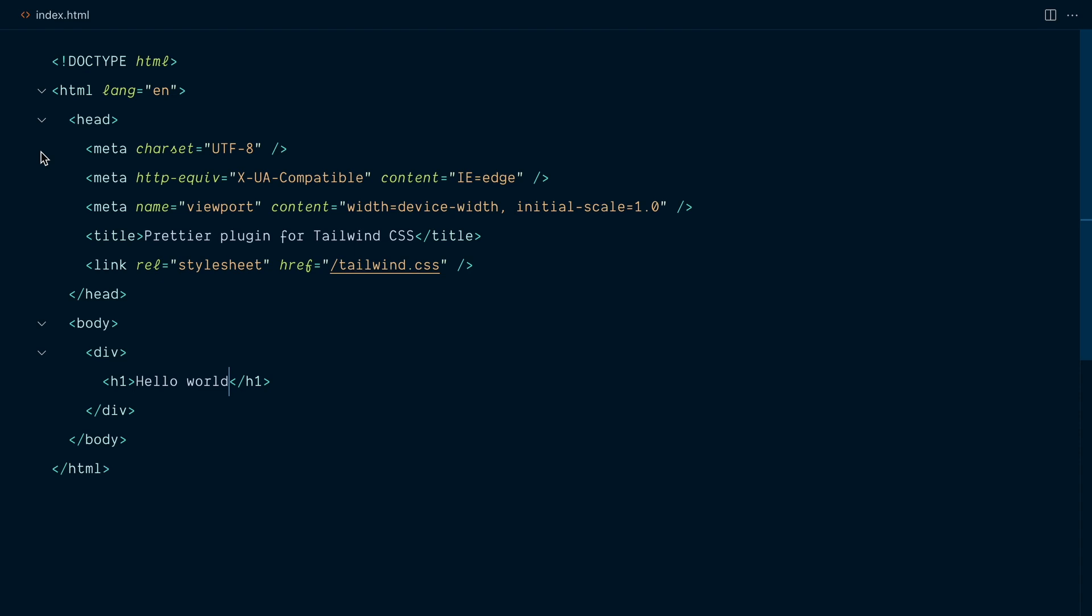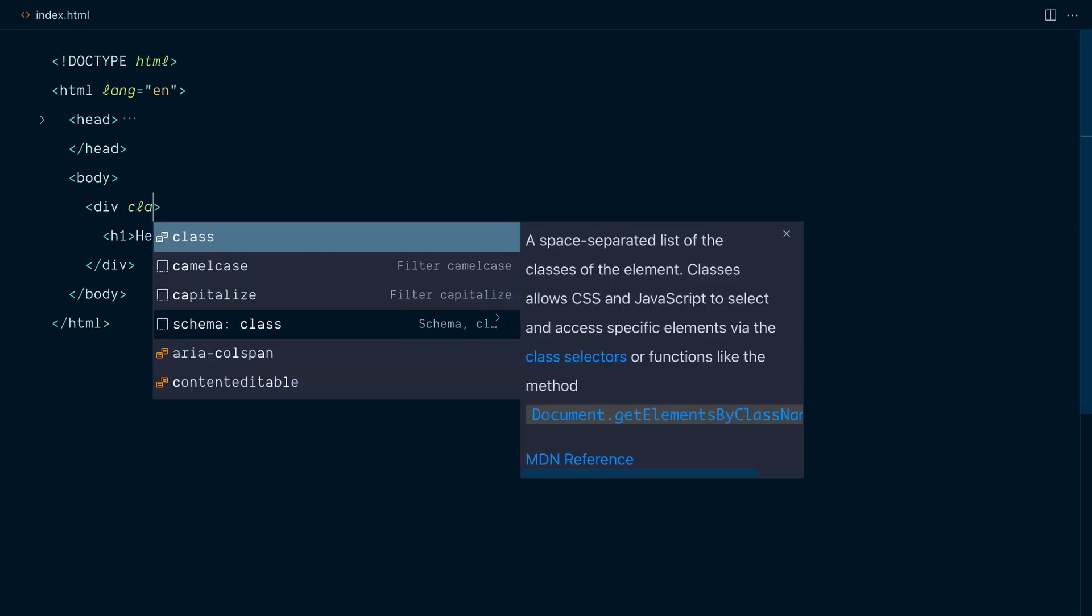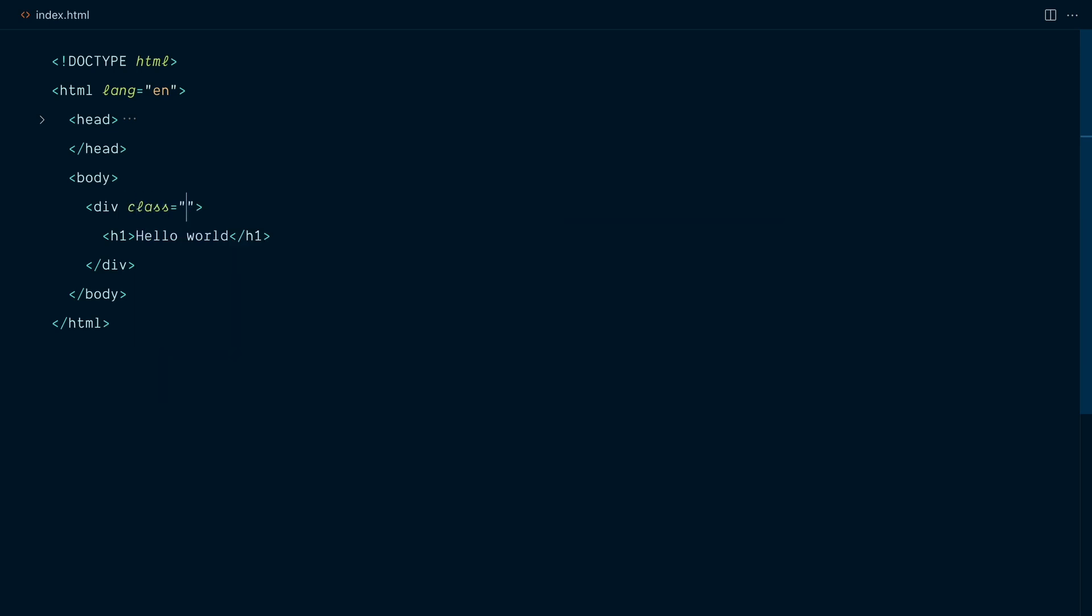Okay, we're back in our HTML file and I'll collapse the head tag so we have a minimal setup. And let's try out the Tailwind CSS plugin. So the surface area that this plugin covers is scoped to the class attributes in your templates. And this is where it's going to look for Tailwind classes and sort them out. Let me just paste a few Tailwind utilities. And watch what happens to this list of classes when I save my file.